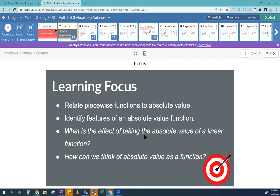It sounds funny, right? Because if you take the absolute value of a number, it gives you a positive number — or zero, depending. Can you really take the absolute value of a linear function? And the answer is yes. So how can we think of absolute value as a function?